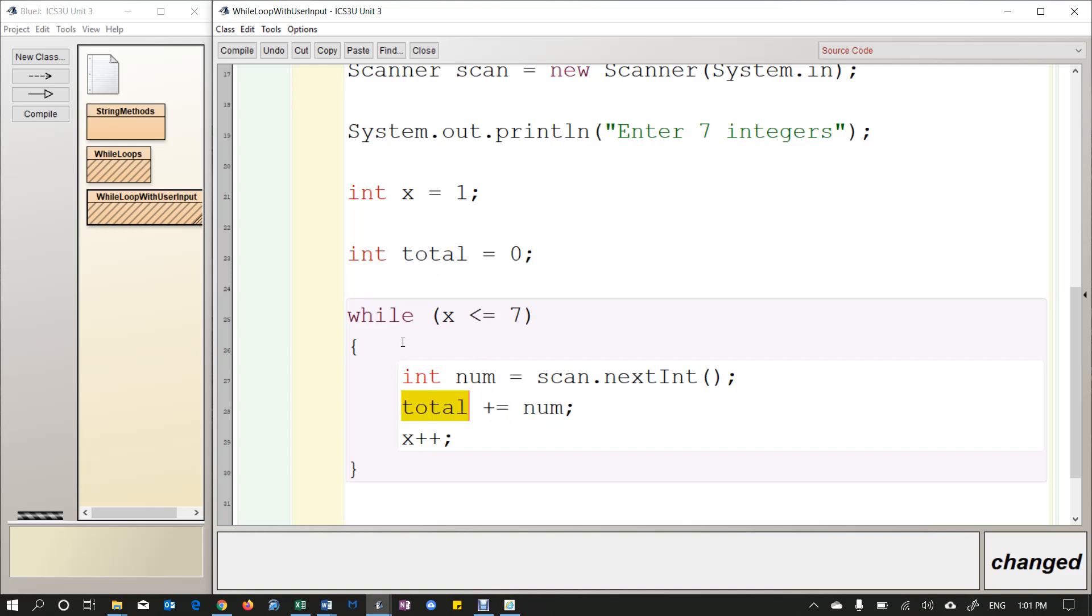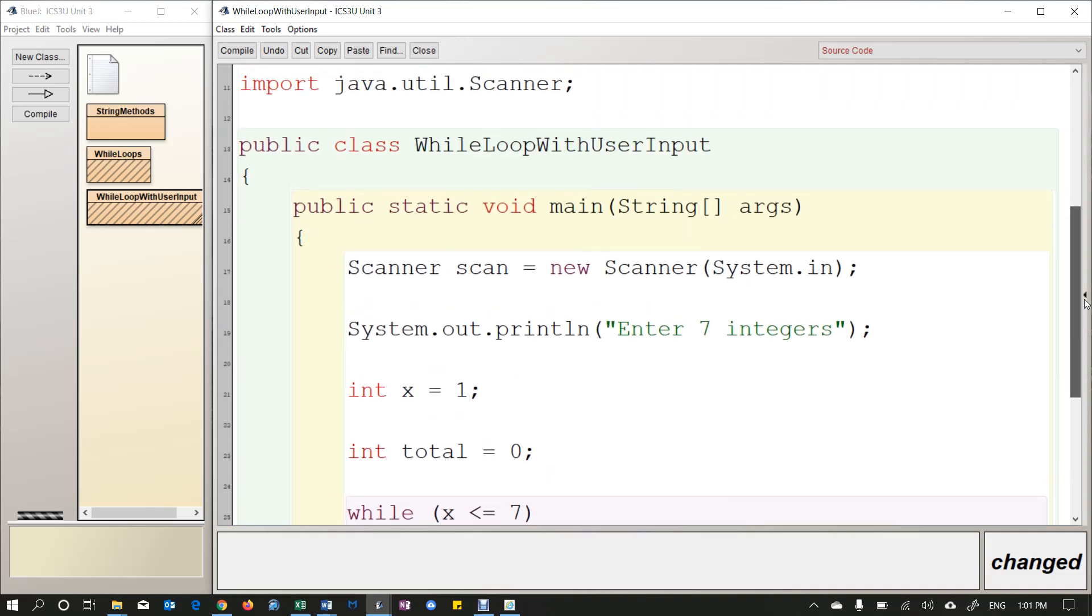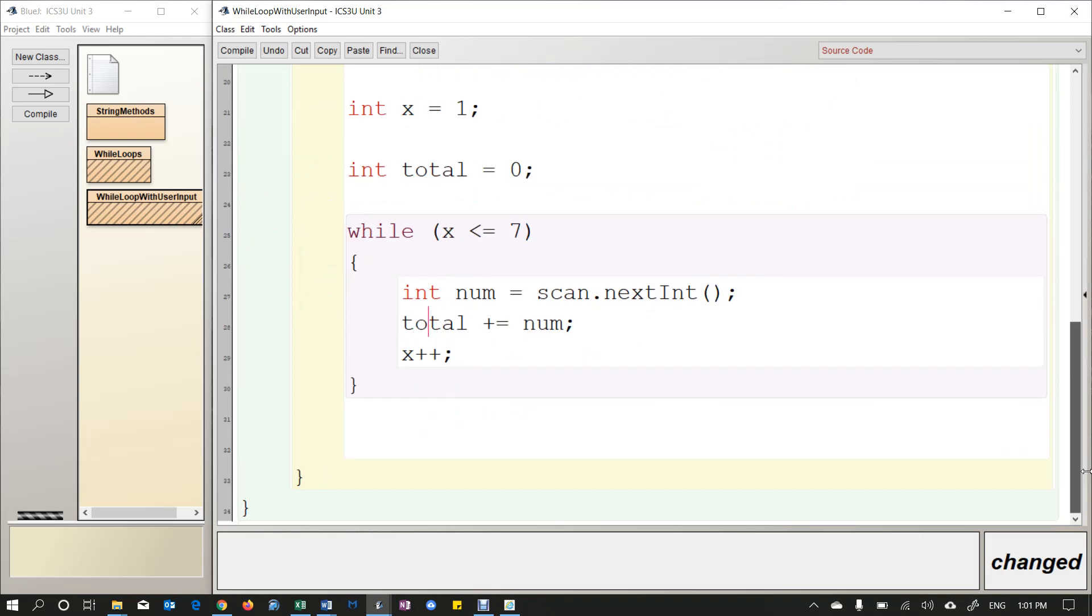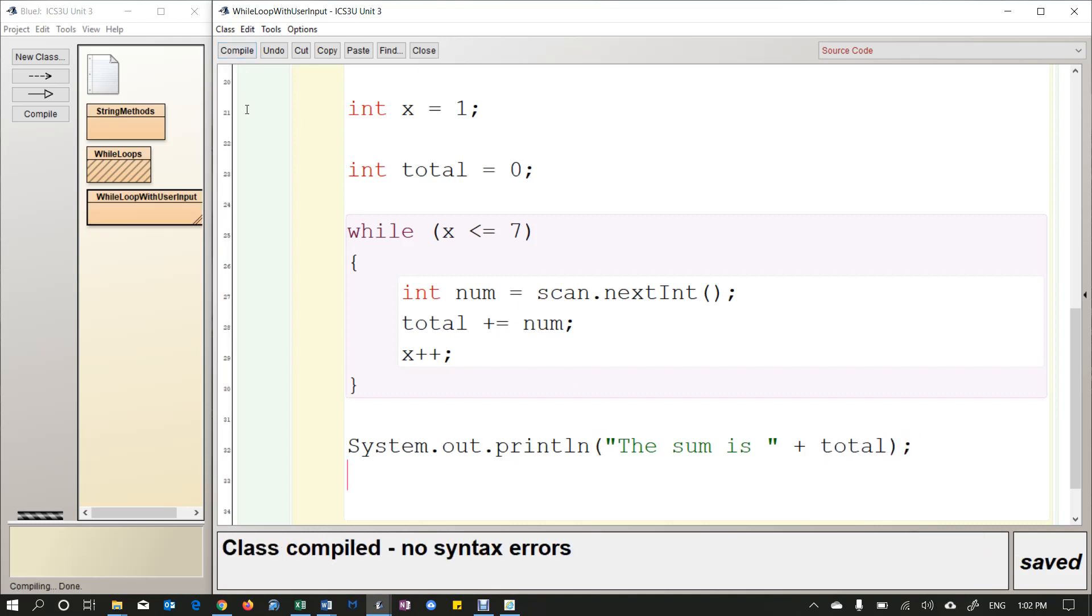And again, these three lines will be looped seven times. So that code will run seven times. And every time I keep adding this number to my total. And then at the very bottom, when the loop is finished, this is outside the loop, I can say the sum is, and then I'm going to concatenate my total variable.